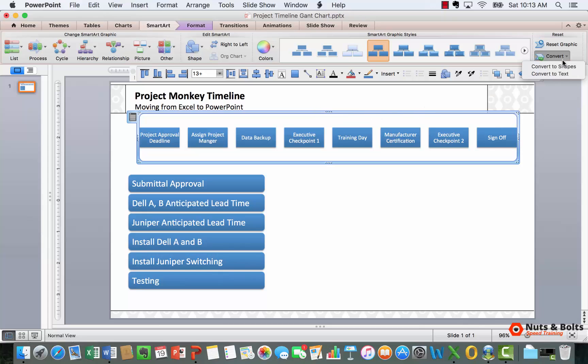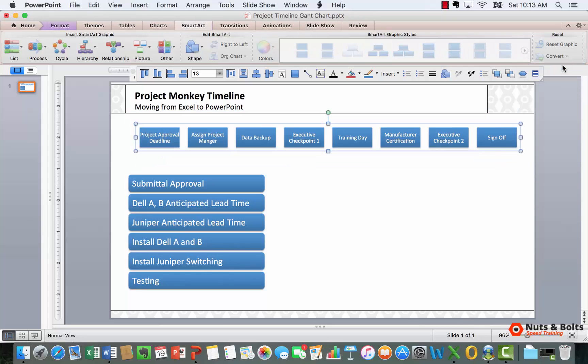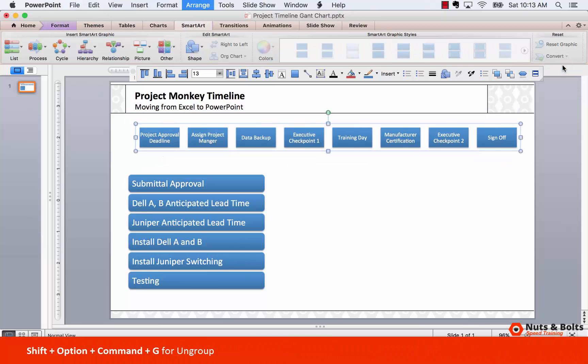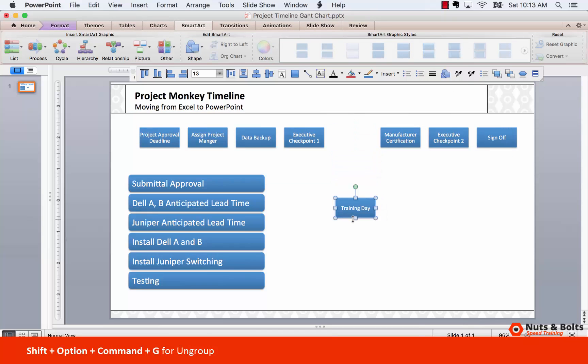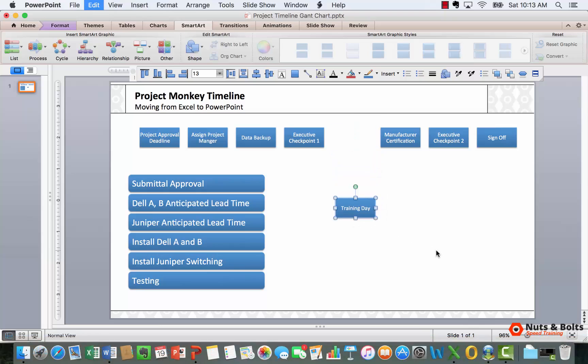Shift+Option+Command+G will ungroup it down to text boxes or rectangles that you can move around any way you want.